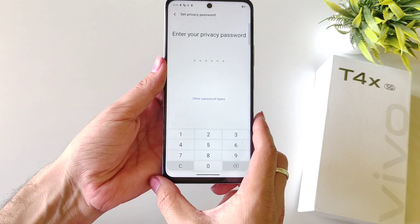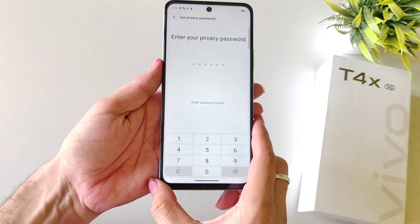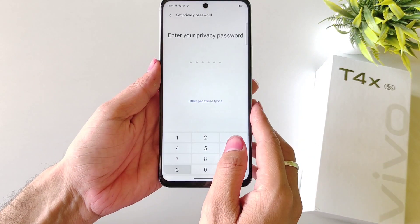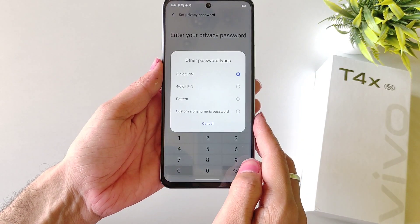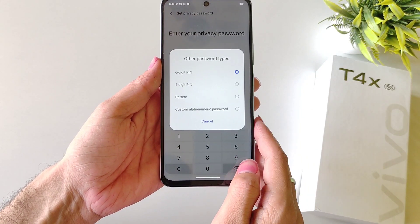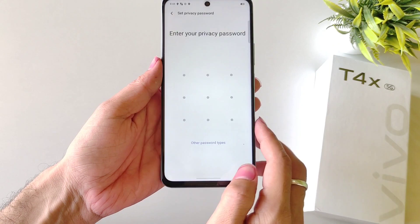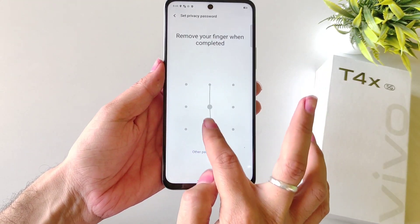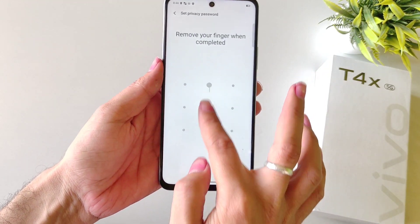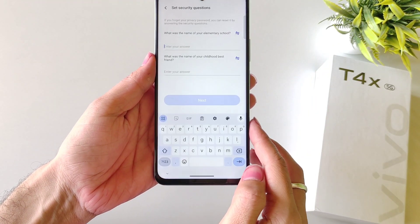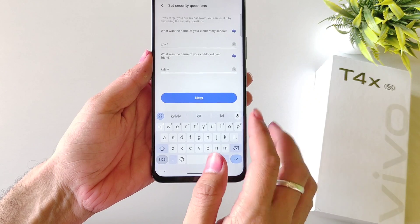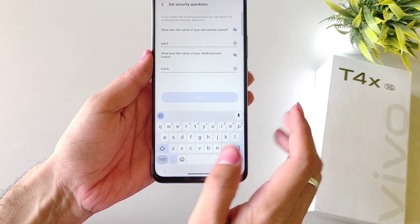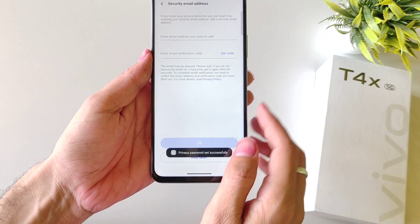Firstly you have to set a privacy password. You can set a 6-digit password or you can use a different password type. Here I am selecting pattern — draw your pattern and then confirm your pattern, then answer 2 security questions and click on Next.